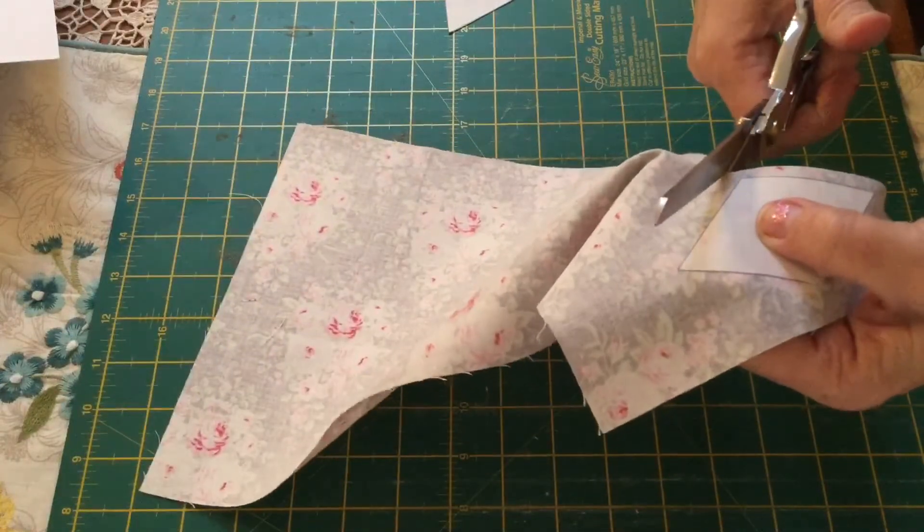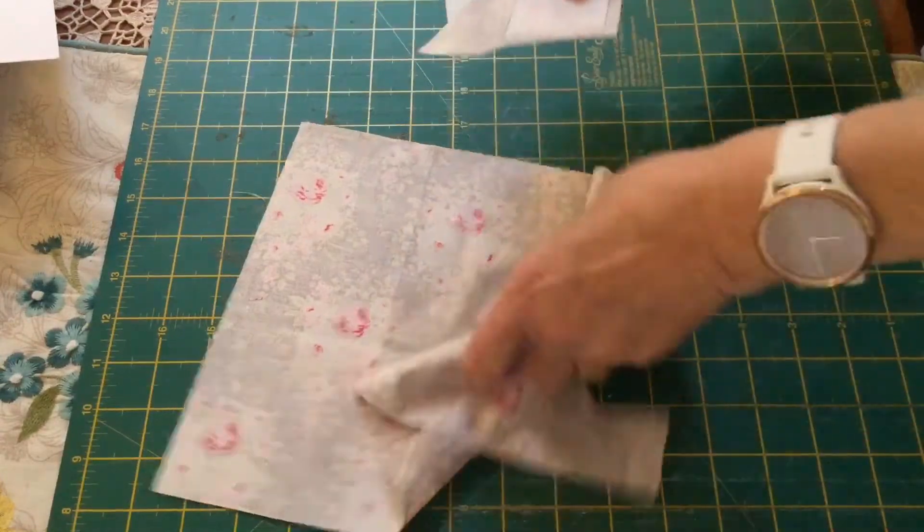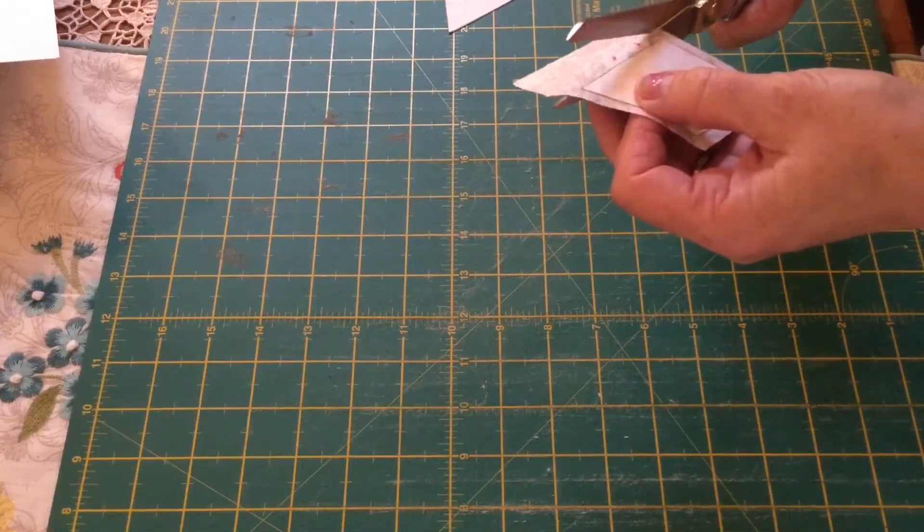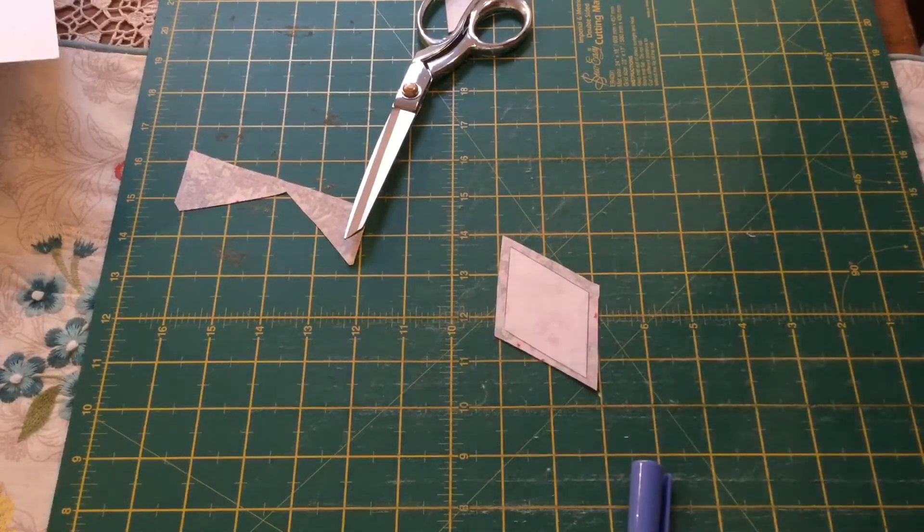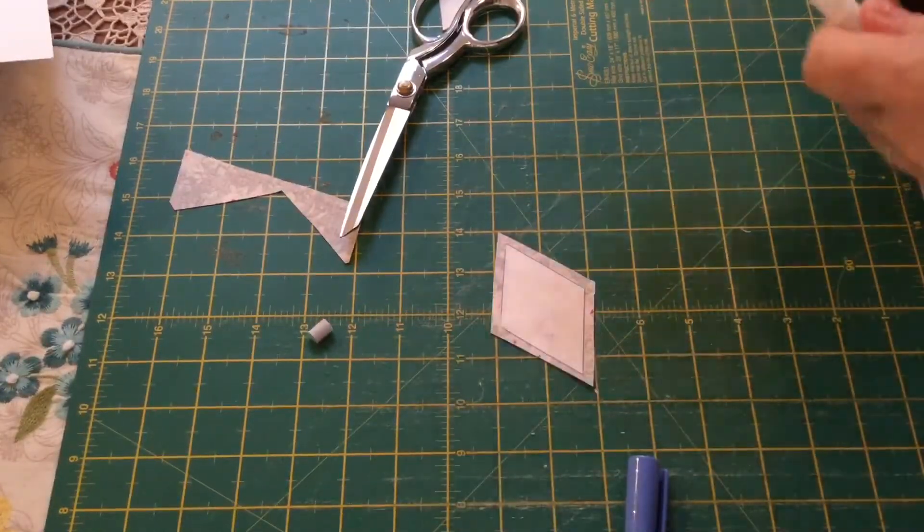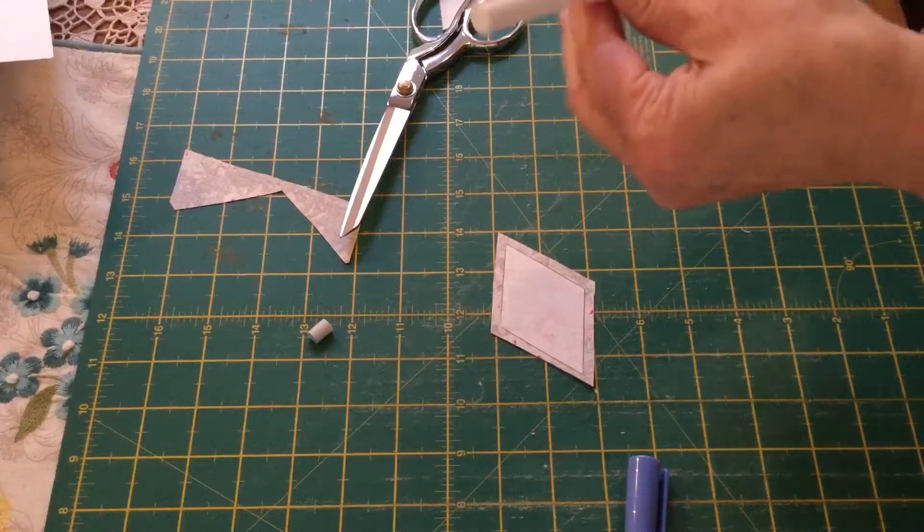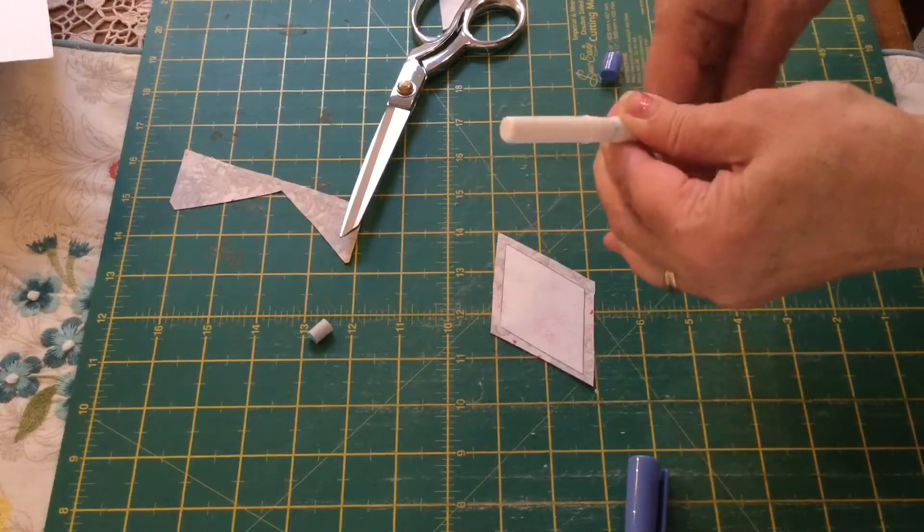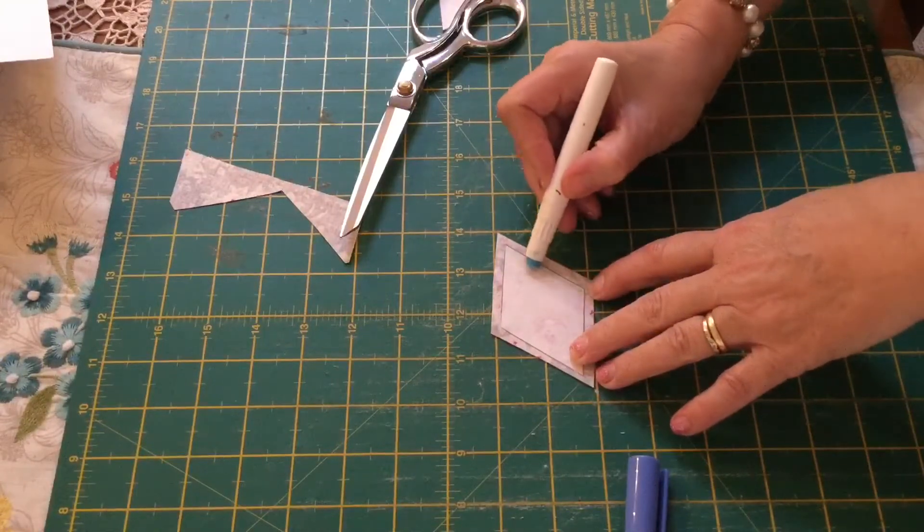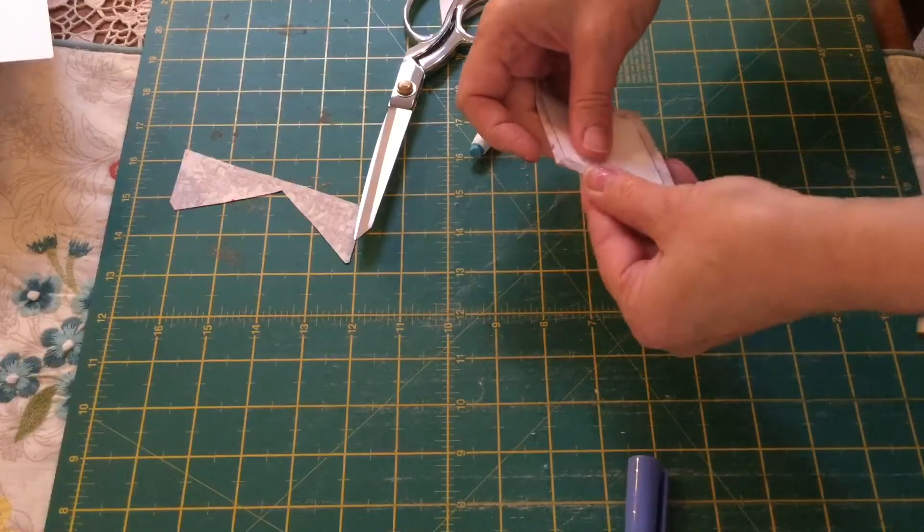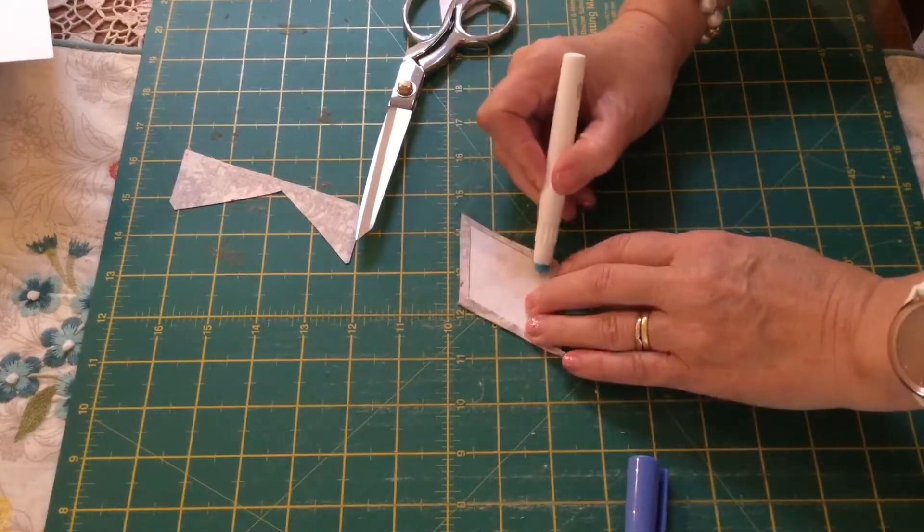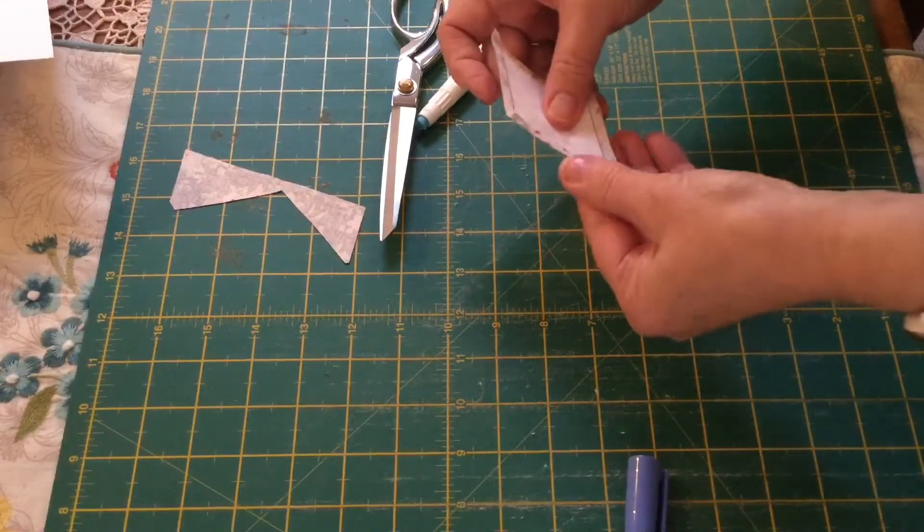So then what you need to do is you need to cut out leaving a seam allowance on the external parts of the shape. Now I am going to be using some glue on mine, and by the looks of this I need to change my glue stick. So if you are using this paper or cardboard, you can do the glue method or you can use a needle and thread and do the tacking method.